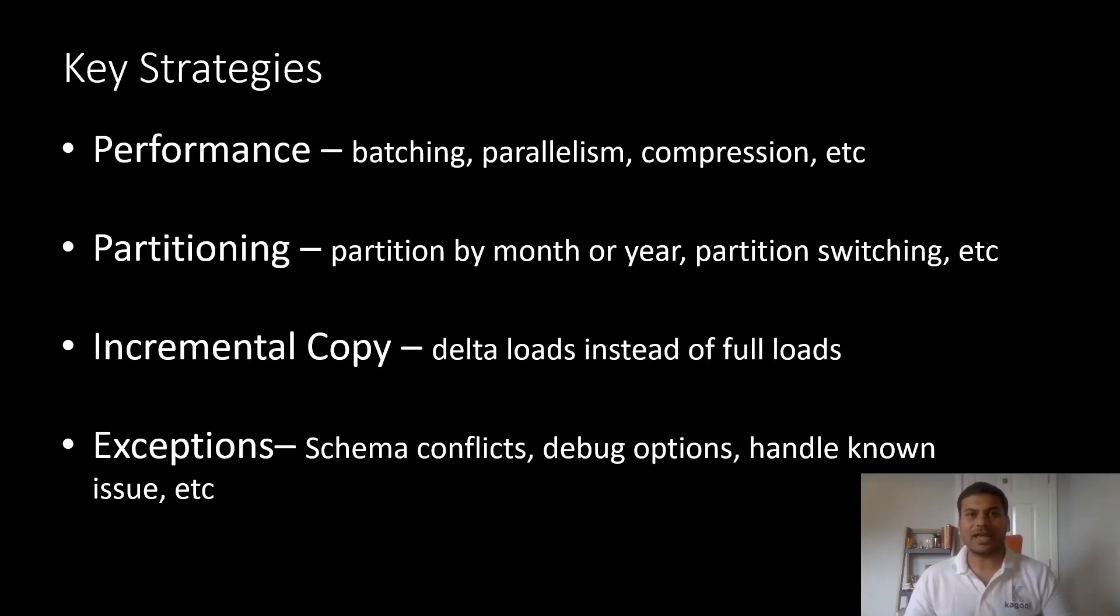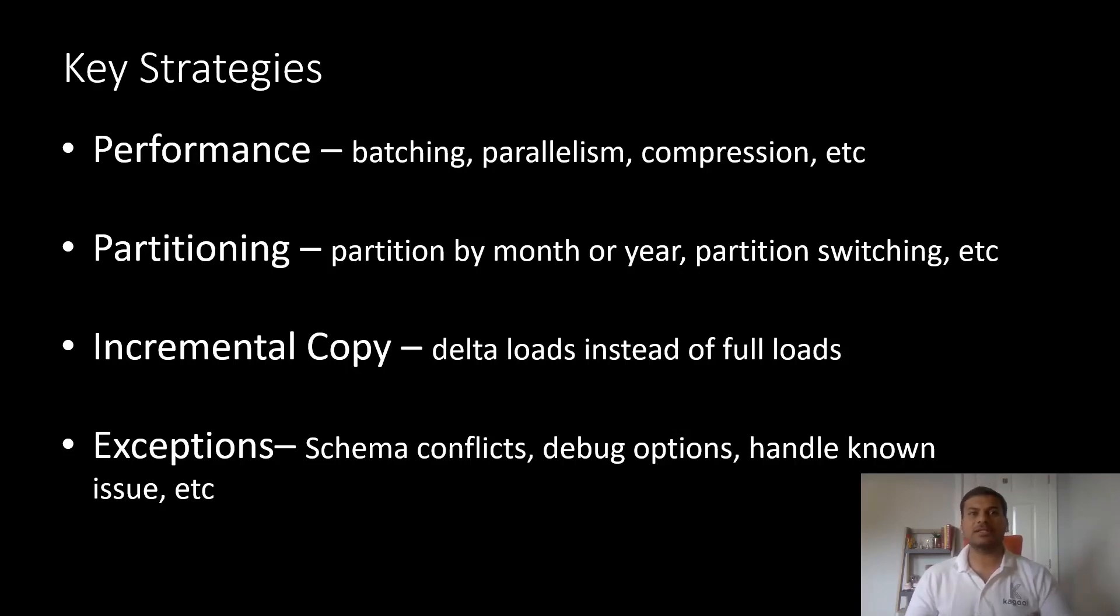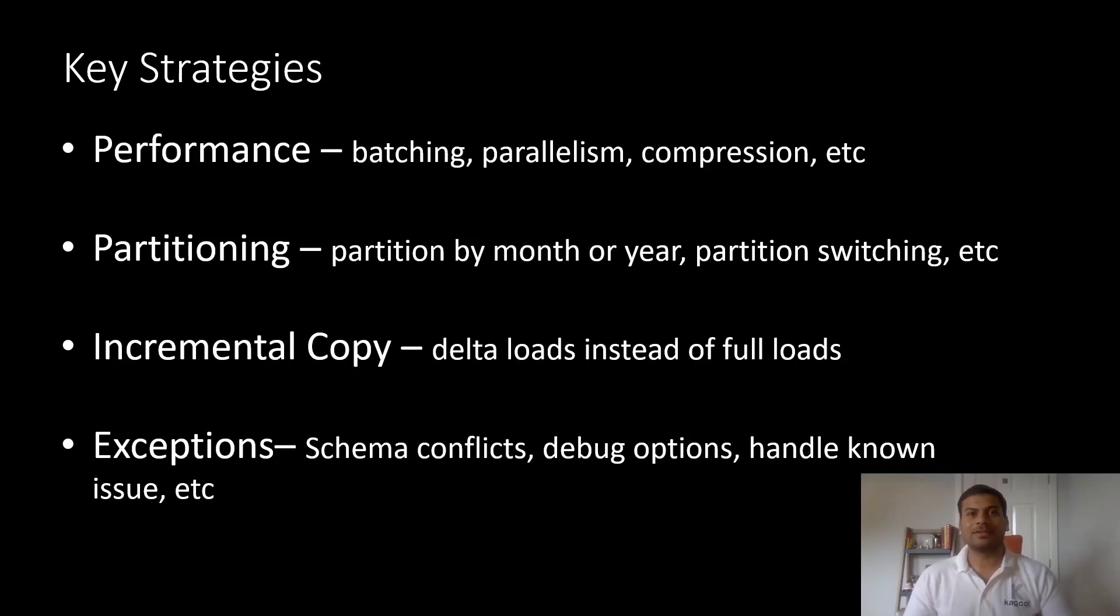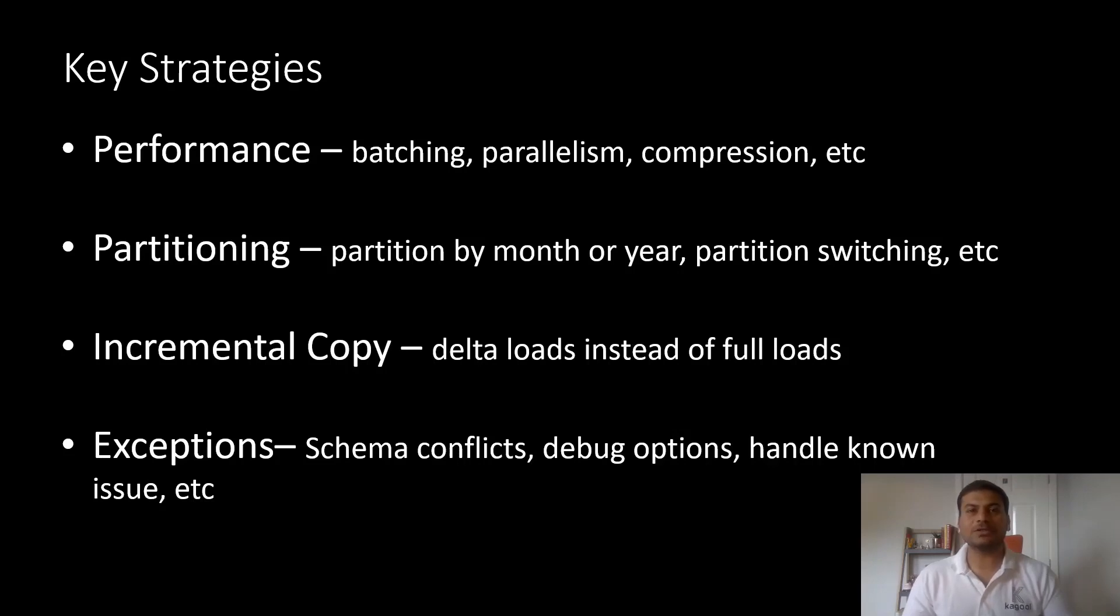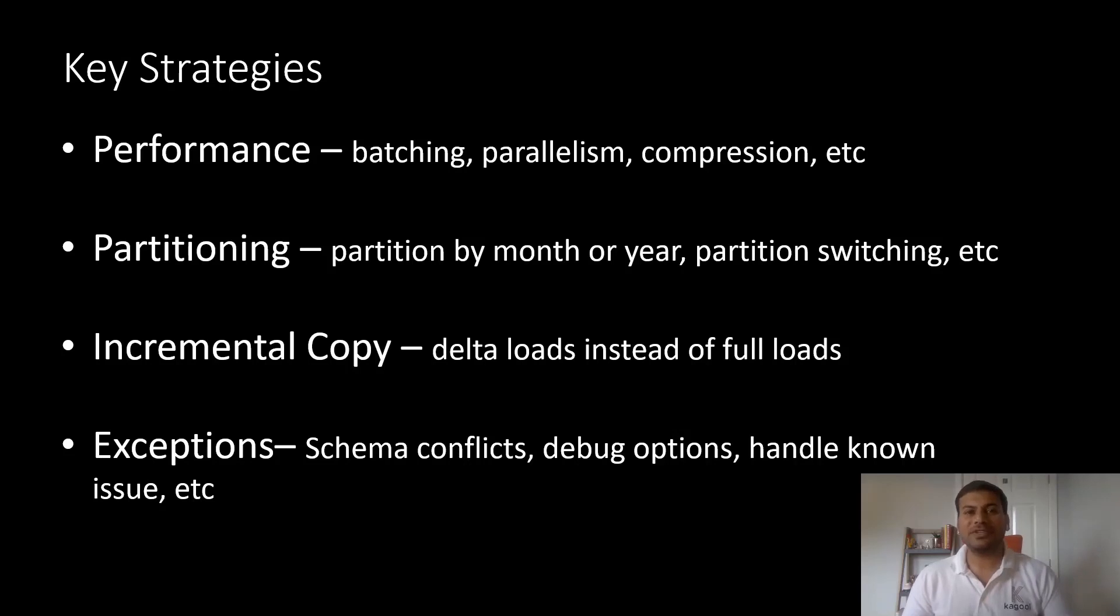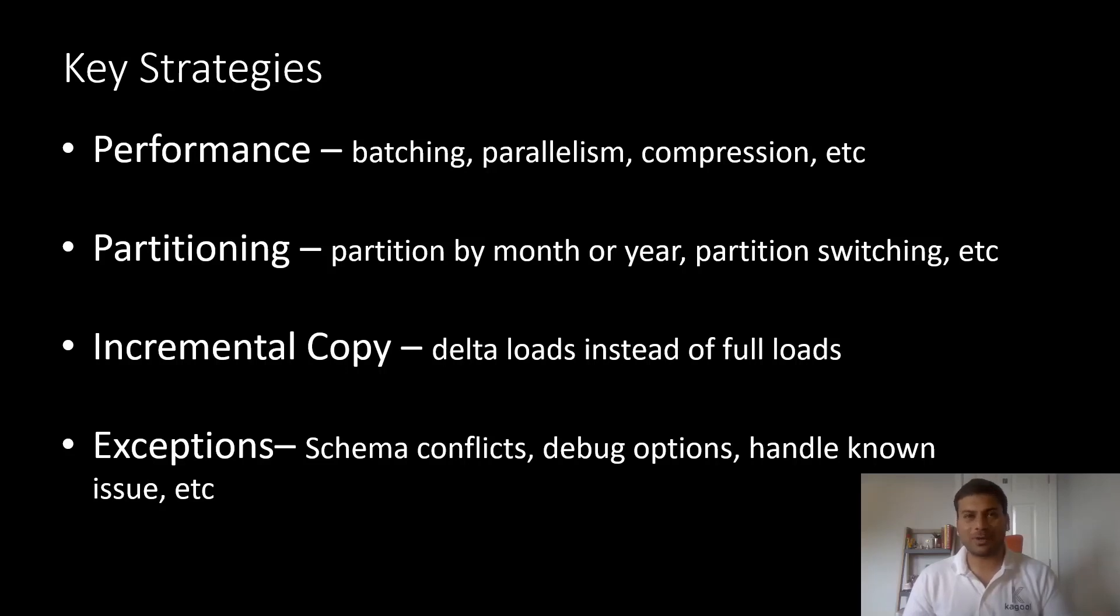Batching and parallelism, for example, instead of one big bang load, not only increases the throughput, it will also help reduce the load on your source system. You can also consider compression of huge data files to reduce the size of the data being adjusted. There are other features within Synapse, such as materialized views, result caching, which can help improve the performance.